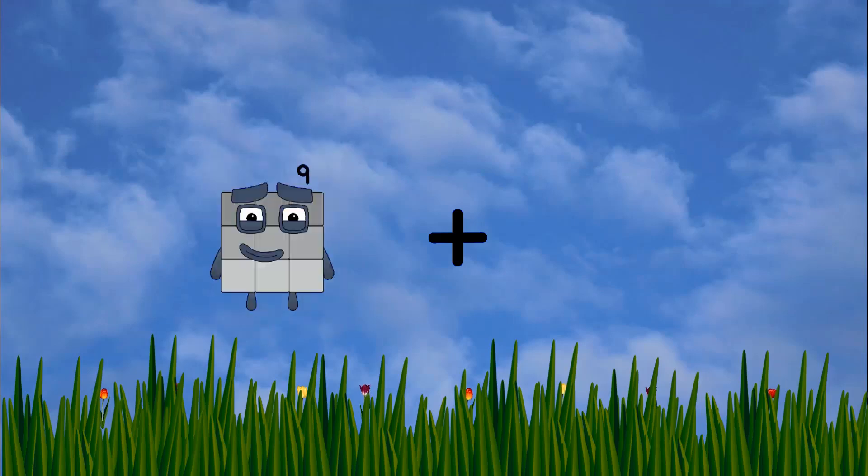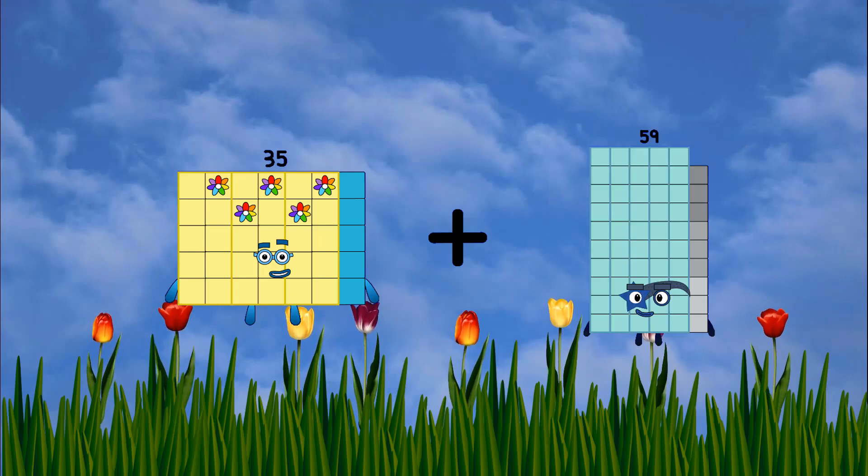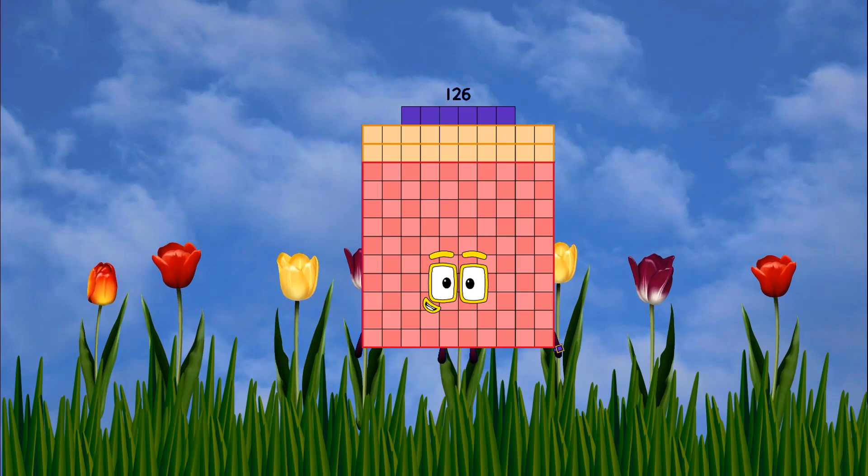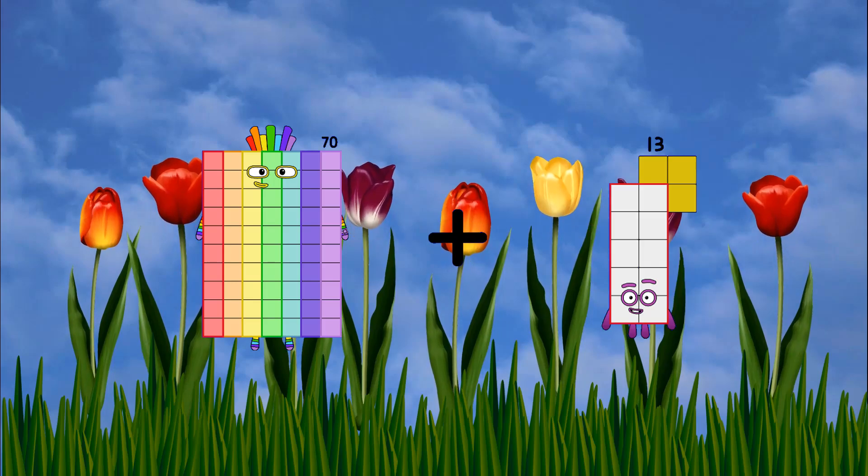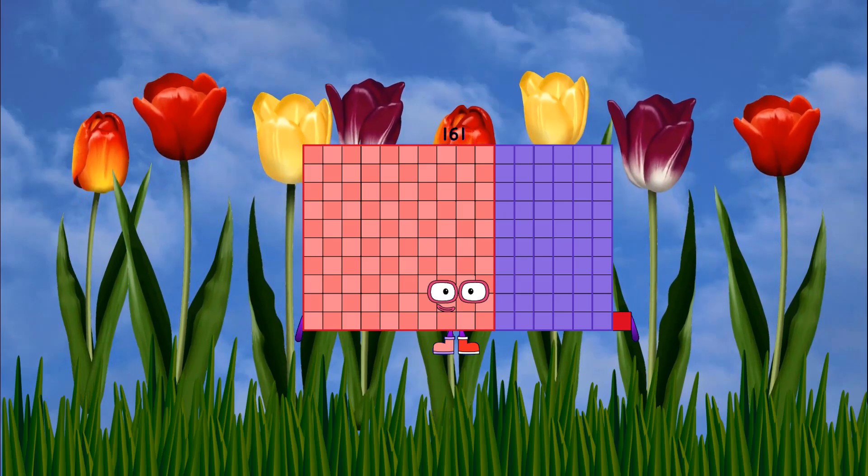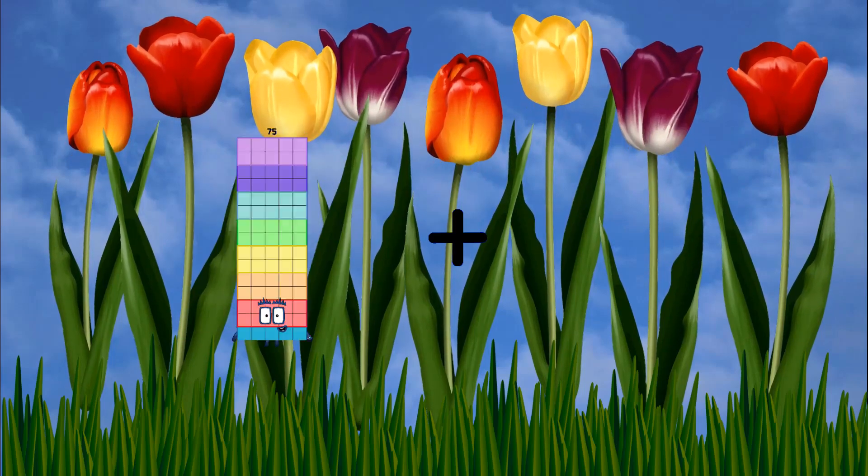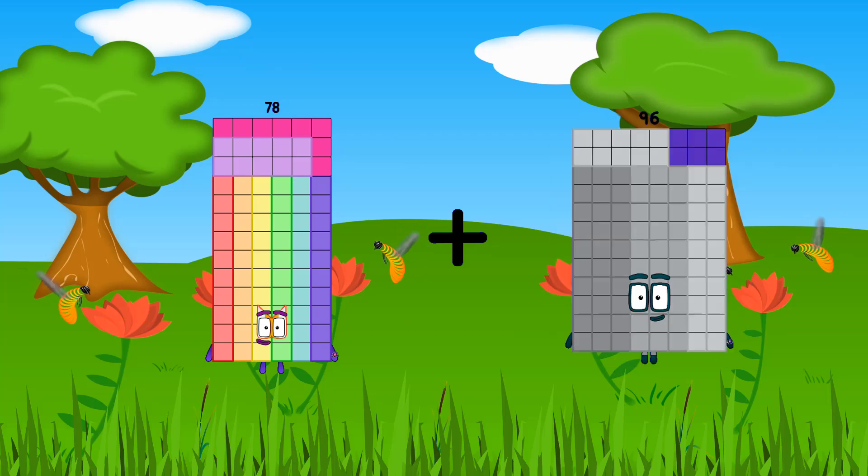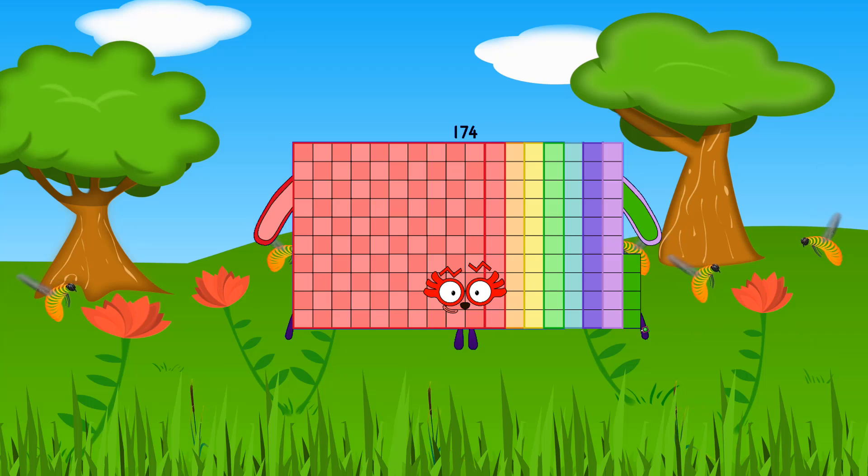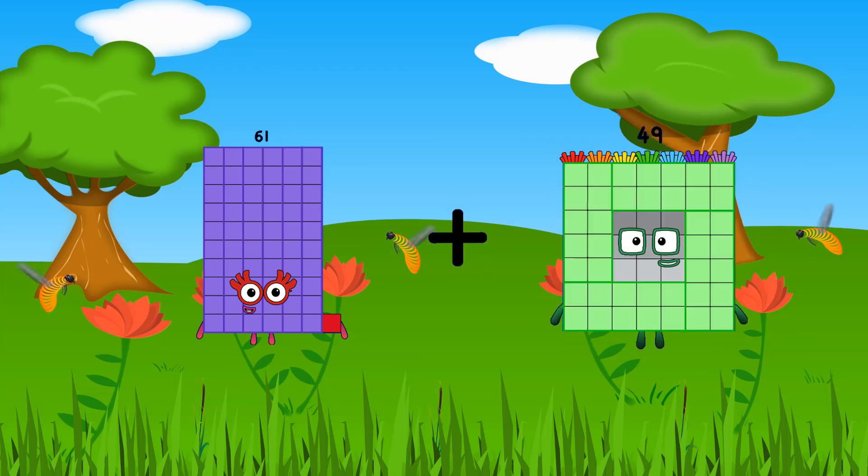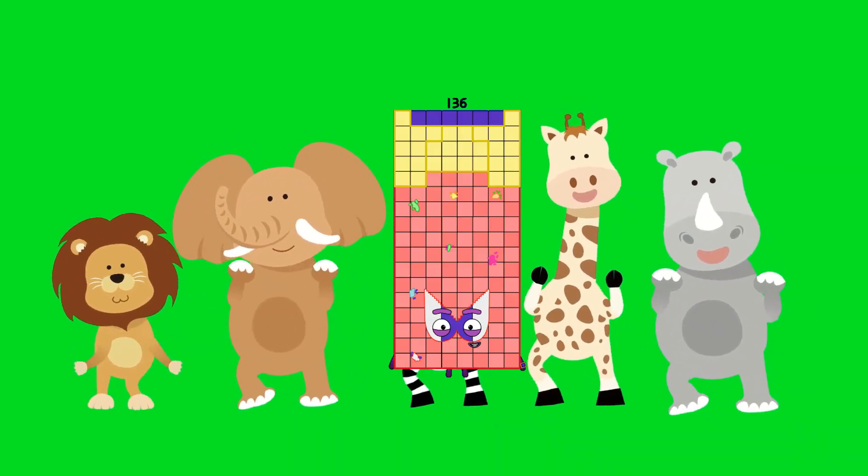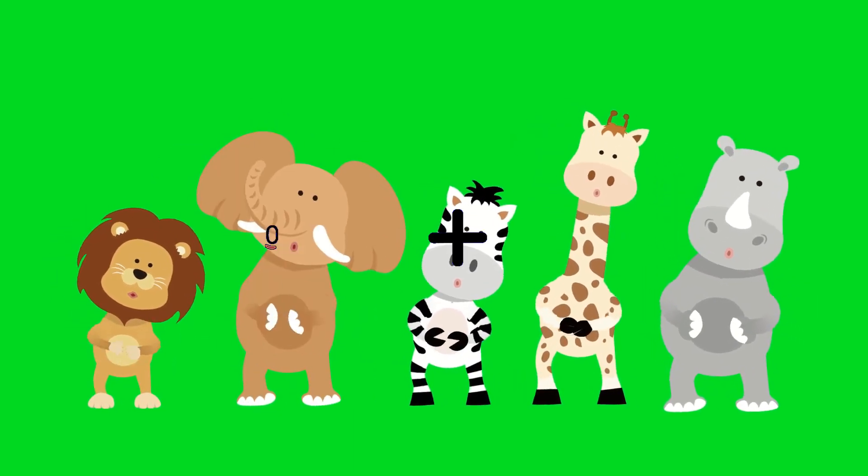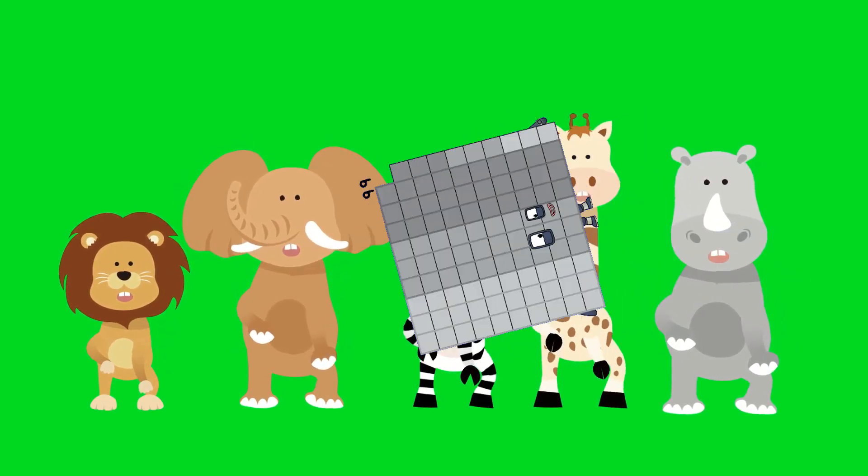35 plus 91 equals 126. 70 plus 91 equals 161. 73 plus 92 equals 136. 80 plus 92 equals 32. 70 plus 92 equals 60. 76 plus 99 equals 99.